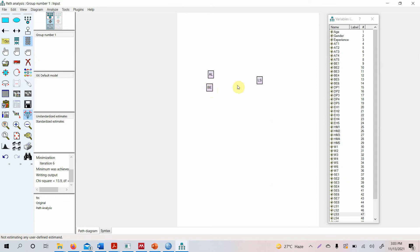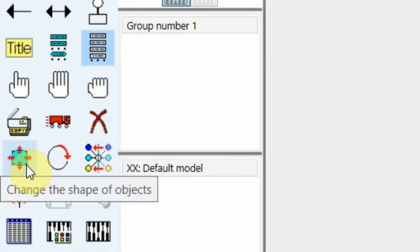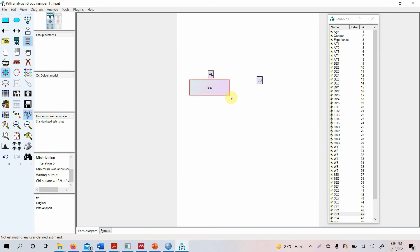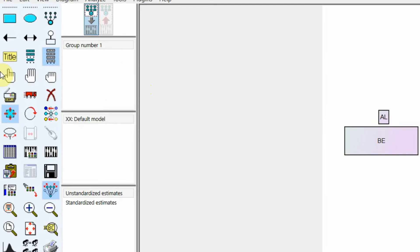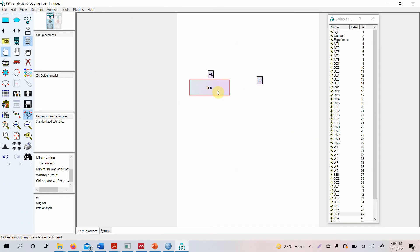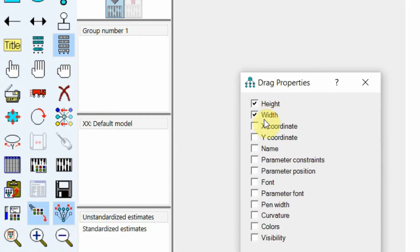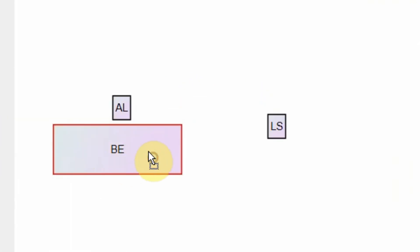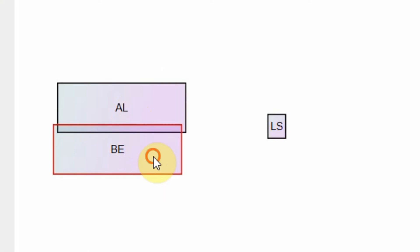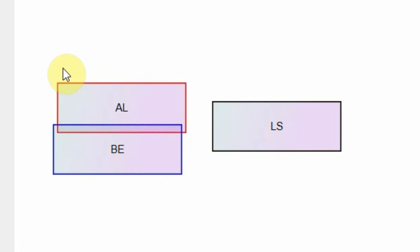To make all objects the same size, select one latent variable and resize it. Then use Drag Properties from Object to Object, selecting height and width. Drag from the resized latent variable and drop onto each of the other latent variables. Now all of them are the same size.